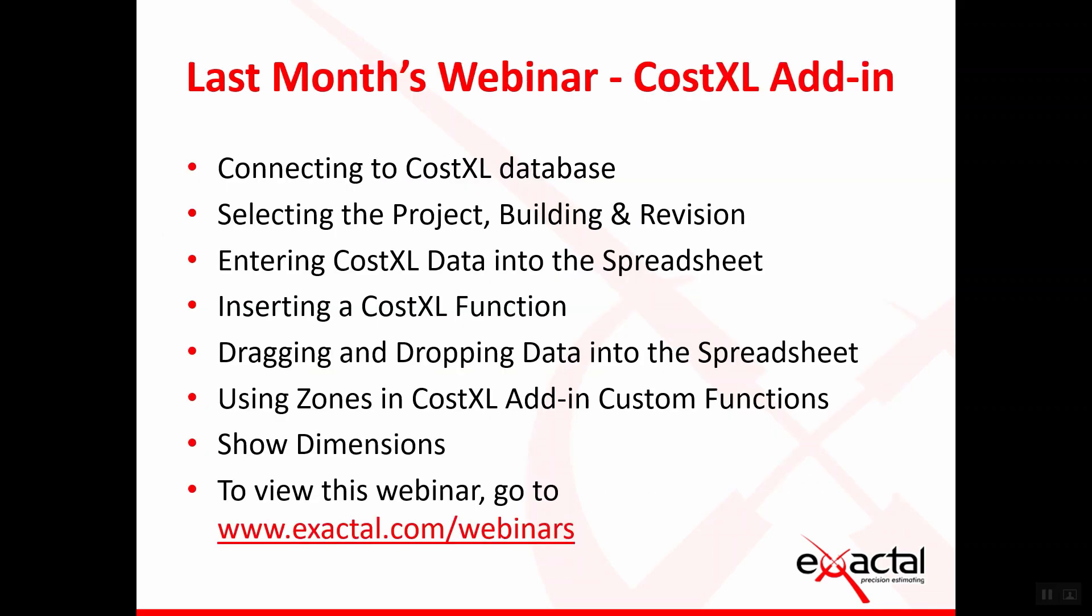In last month's webinars, I covered CostX Excel add-ins, which included connecting to CostX database, selecting the project, building and revision, entering CostX data into the spreadsheet, inserting CostX functions, dragging and dropping data into the spreadsheet, using zones in CostX add-in custom functions, and show dimensions. To view this webinar, go to www.exactal.com.